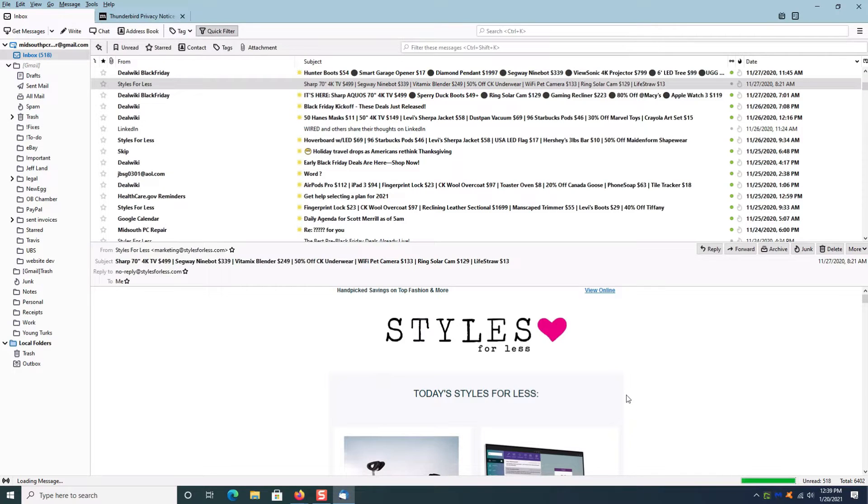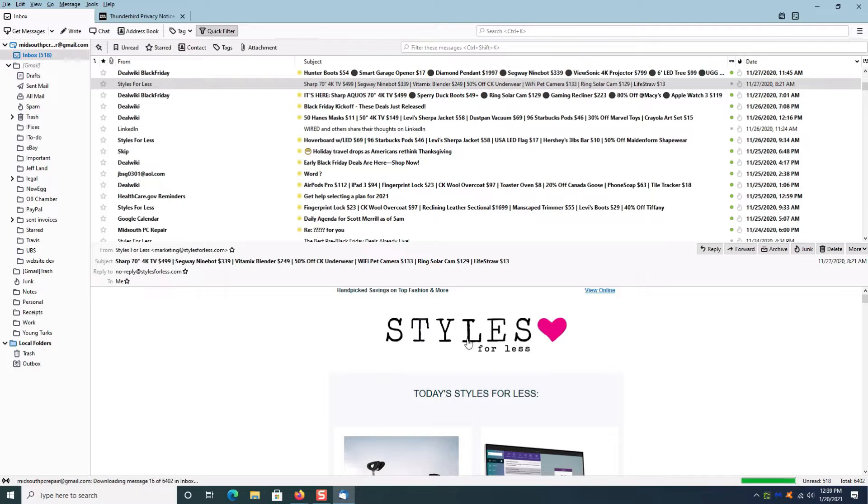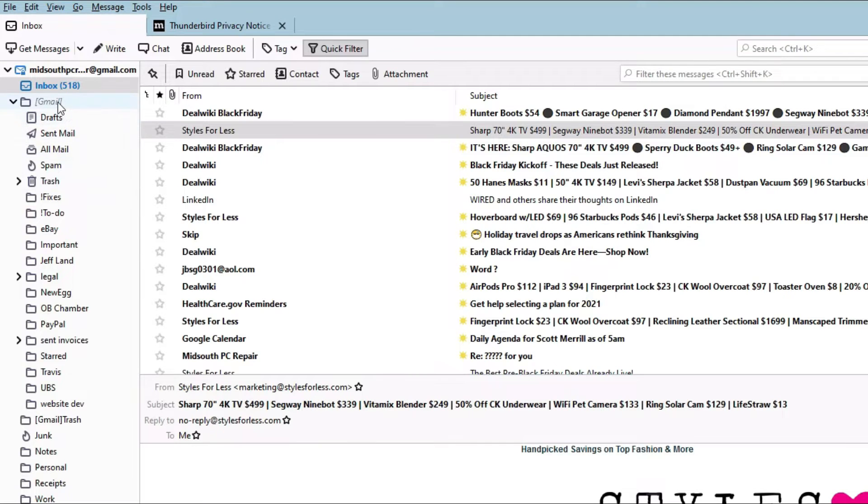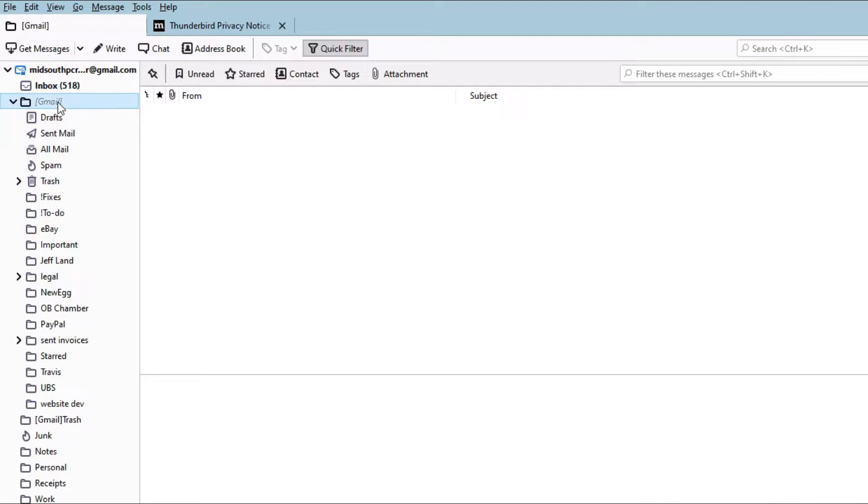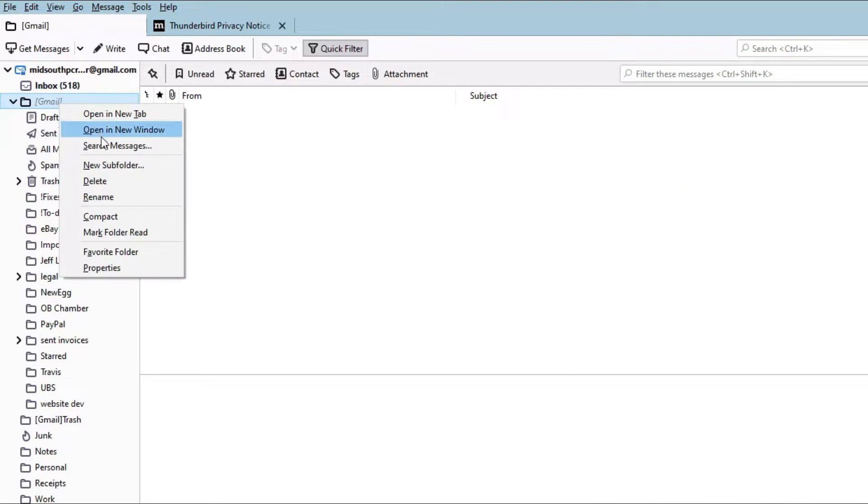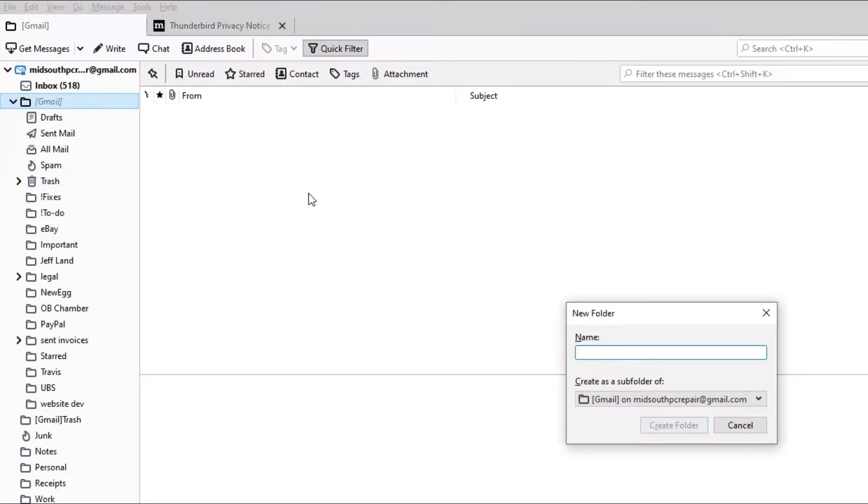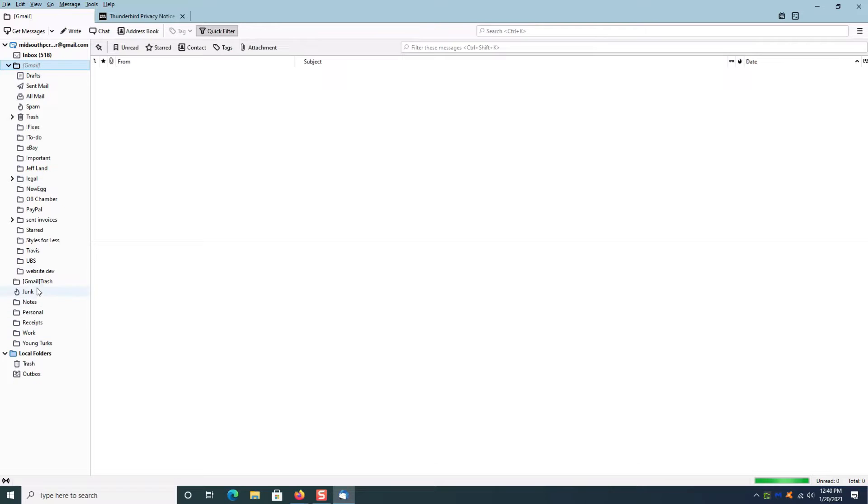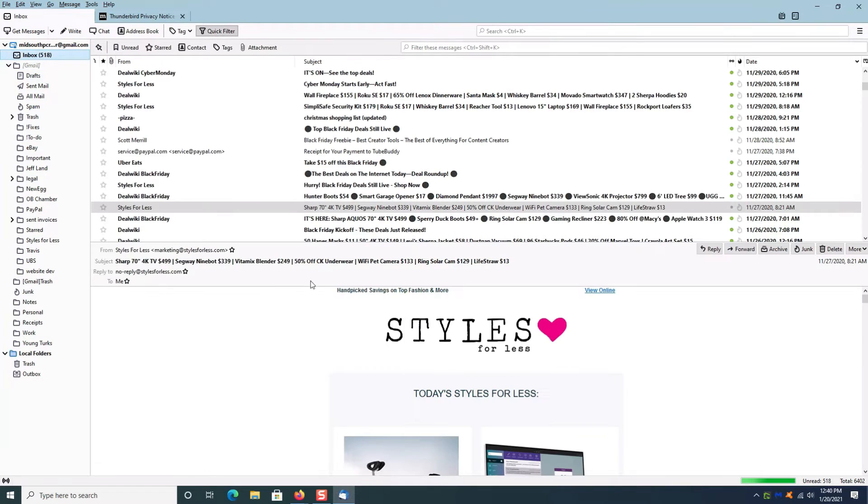Today I'm going to create a quick message filter for Thunderbird. I get this email here from Styles for Less every day, so what I want to do first is create a folder to put those messages in. You can see here there is a folder called Styles for Less.